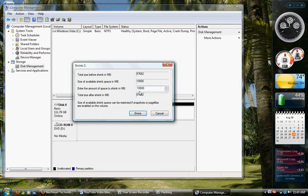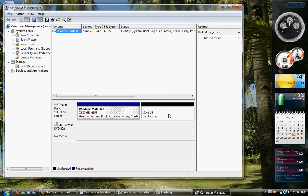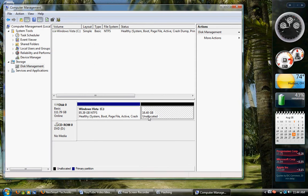That's about 10.0. You want to shrink out of it to make a new partition for Windows XP or whatever operating system you're going to install on that. I've already done that. Mine's over here. It's 16.40 gig.